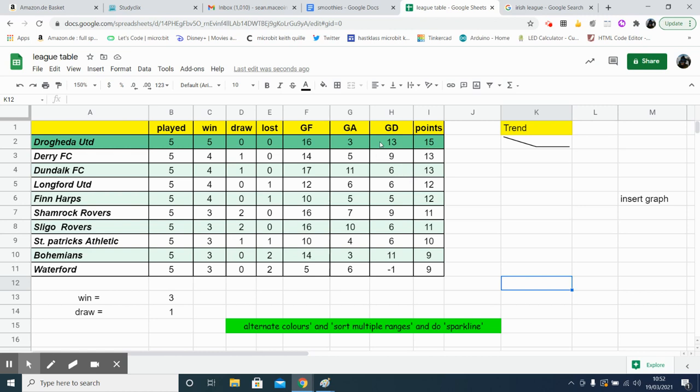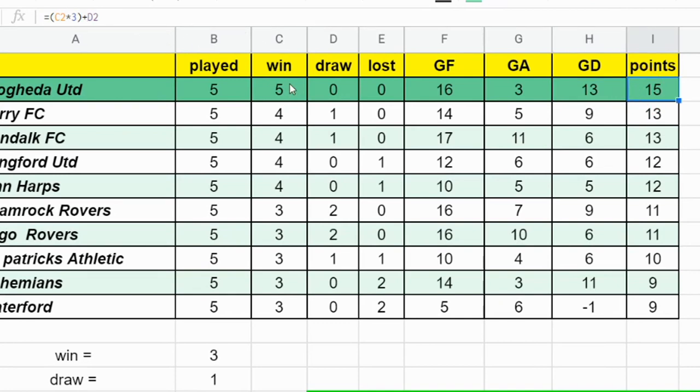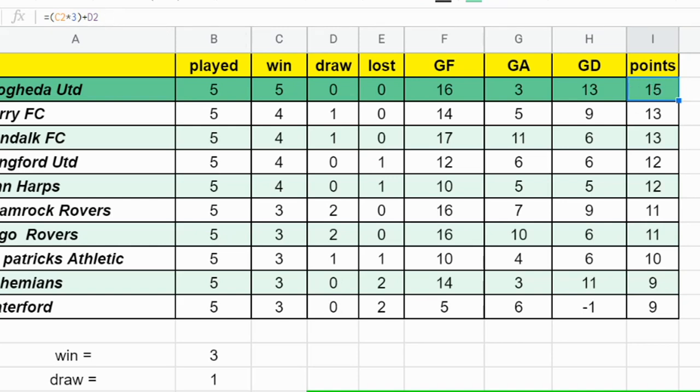Now I also put in simple formulas for calculating the goal difference. So it's just one cell minus another cell. And then this one here, the points, overall points is C2, which is the wins, multiplied by three. So you get three points for every win you get, plus D2. So plus whatever number you have in D2, because it's one point for every draw you get. So that formula there will give us this one here.